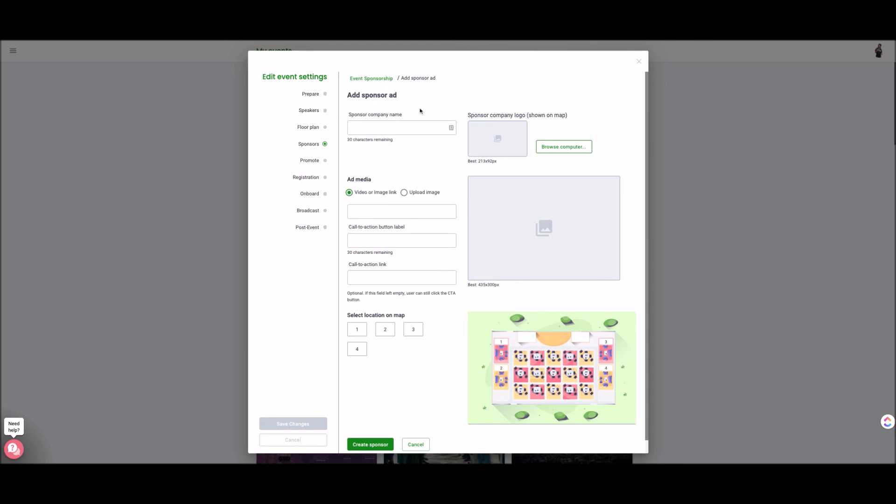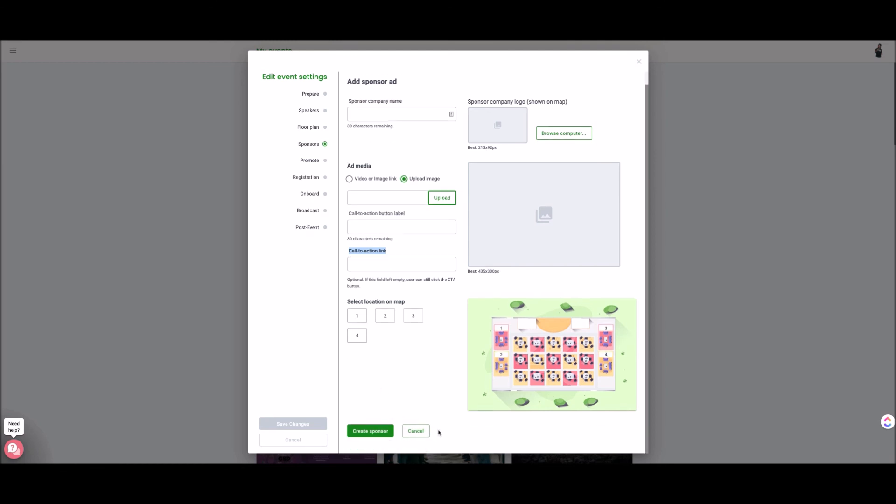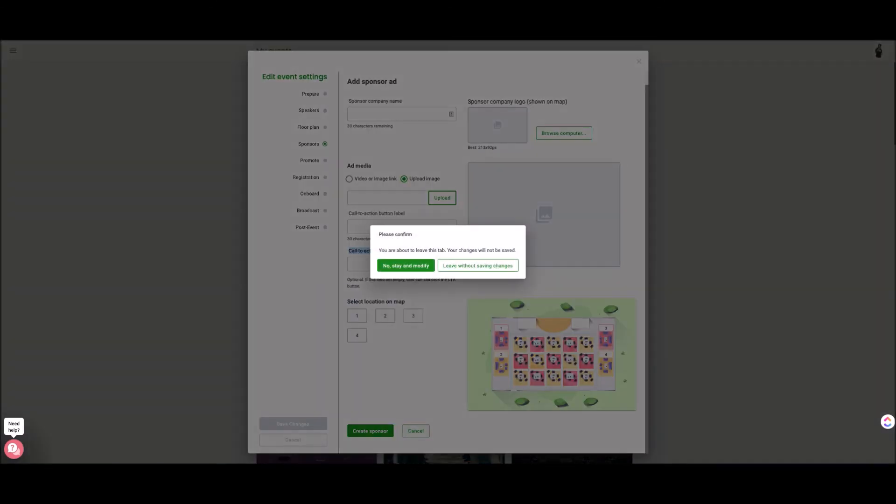and in another video I show you exactly how to create the sponsorship banners but we could review what's needed for the sponsors. So you need to have the sponsor name, logo, a graphic or an image could be placed here. So whether it's an image video link or an image you could upload, call to action button, call to action link, location of the sponsor banner on the map and then you simply create sponsor but we're not going to do that just yet.